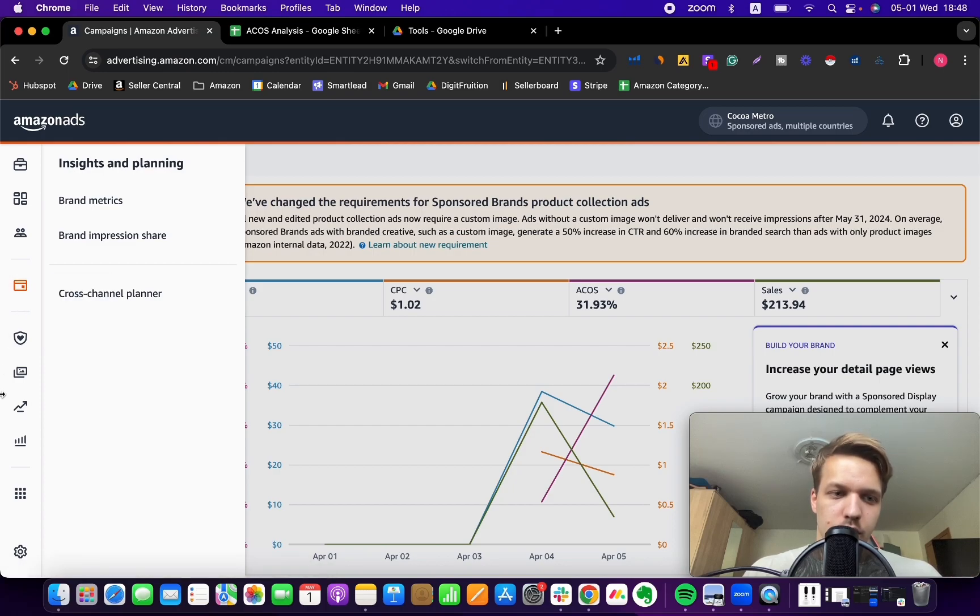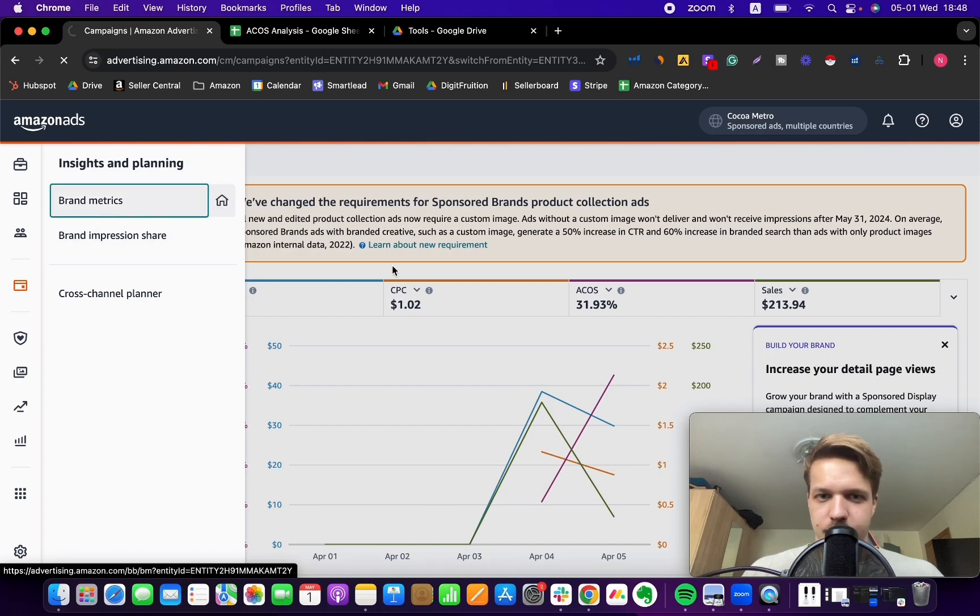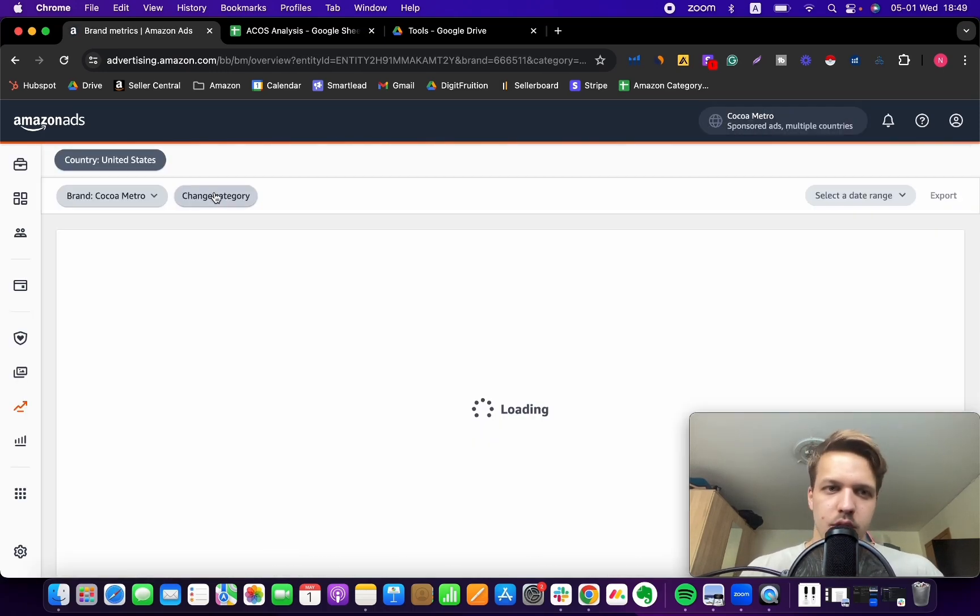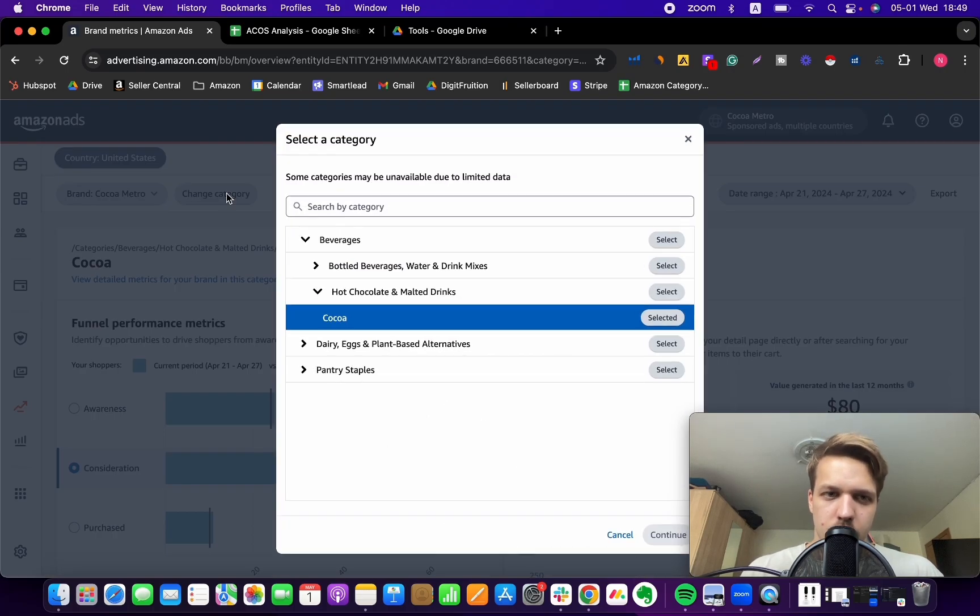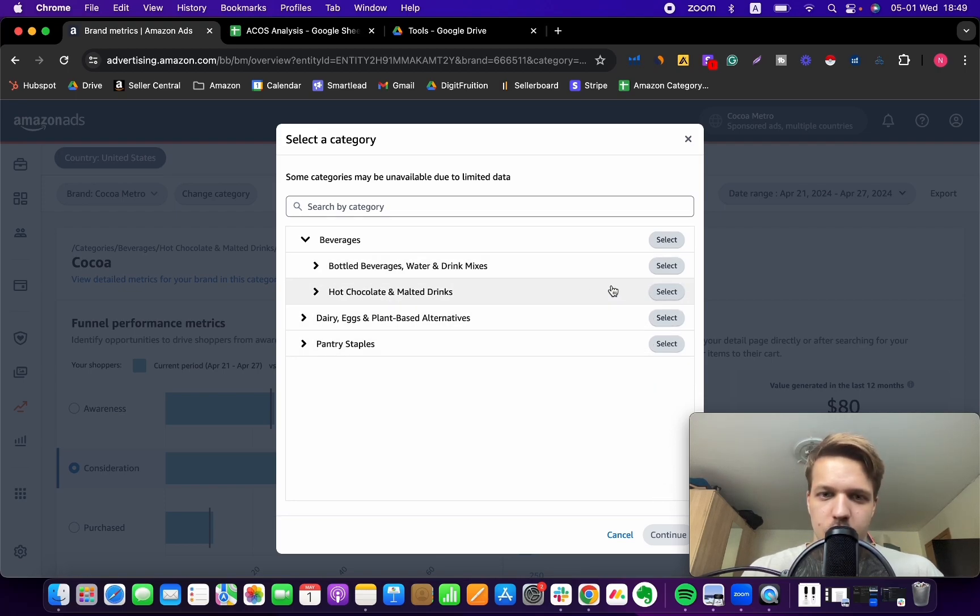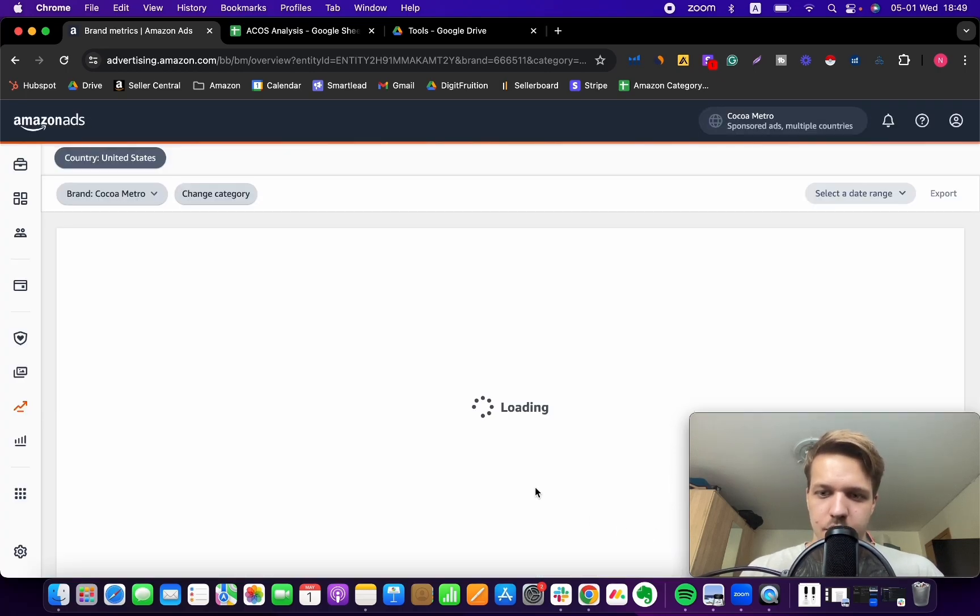The thing that you can do is go to, actually click on the drop down menu and then go to brand metrics. And what this tab is going to show you. So just pick the category that is relevant to your specific products. I'll just choose cocoa. Let's do hot chocolate and cocoa. And then you just click on continue.